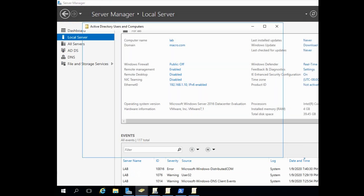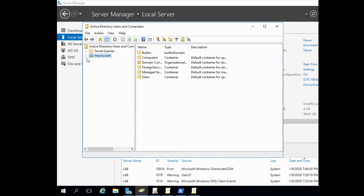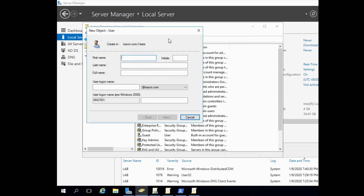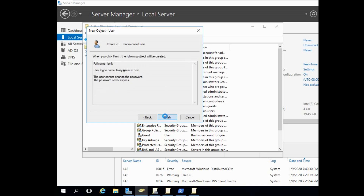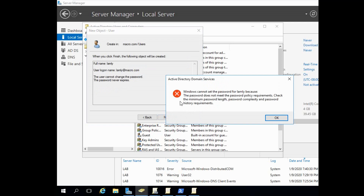Go to Active Directory Users and Computers. Create a new user — name: Lamly. We set minimum password length to 10 characters, but we give an 8-character password. Windows cannot set the password for Lamly because the password does not meet the password policy requirements — check minimum password history requirements and group policy.